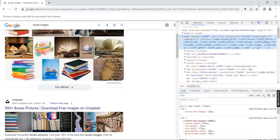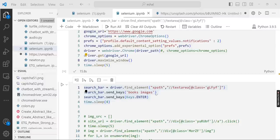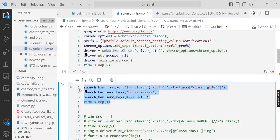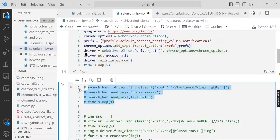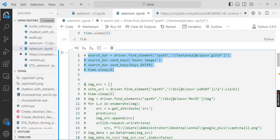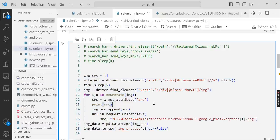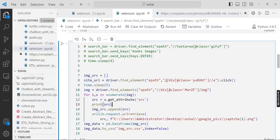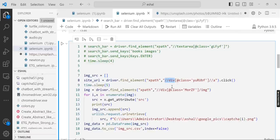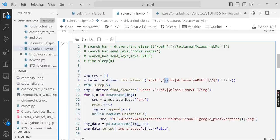Now we comment this code and run the below code so that we can understand step by step. Here driver.find_element XPath, and we want to find the division div. This div will contain the hyperlink.